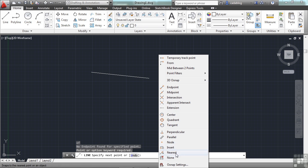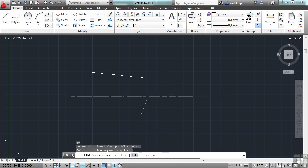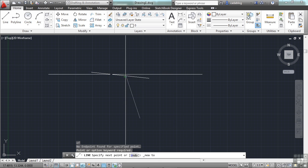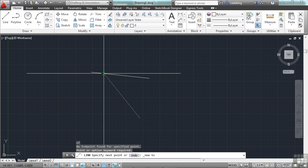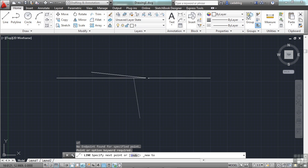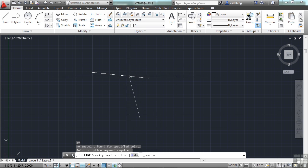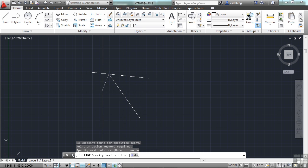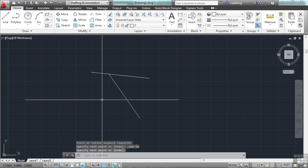Let me show you nearest very quickly. This is what it looks like. It's going to snap here to any point on this line. And it draws it right to the line.